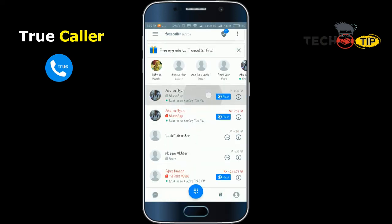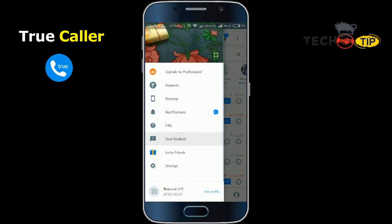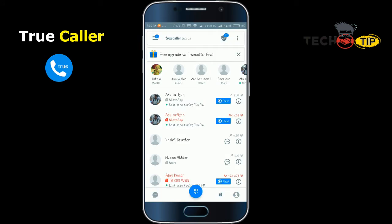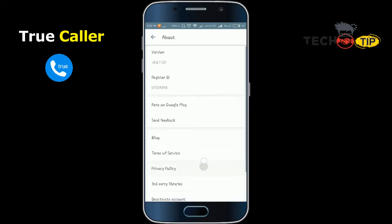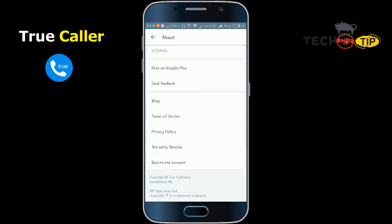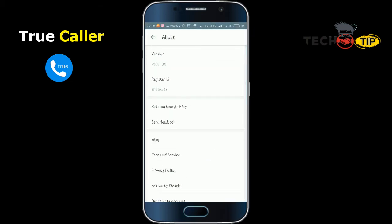Open your Truecaller application on Android. At the bottom you have the Settings option. Select Settings, then scroll down to find the About section. At the bottom again you will have the 'Deactivate your account' option. It will show a message: if you deactivate your account, all information will still be searchable but you will not be able to edit how you are displayed. When you click Yes, your Truecaller account will be deactivated.